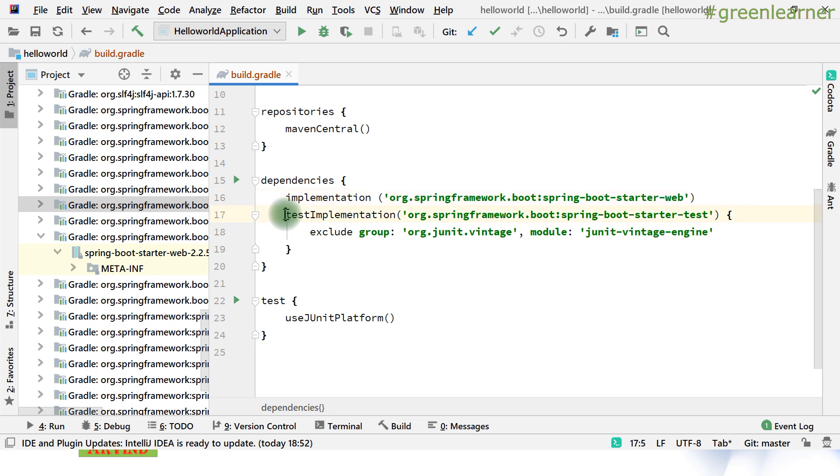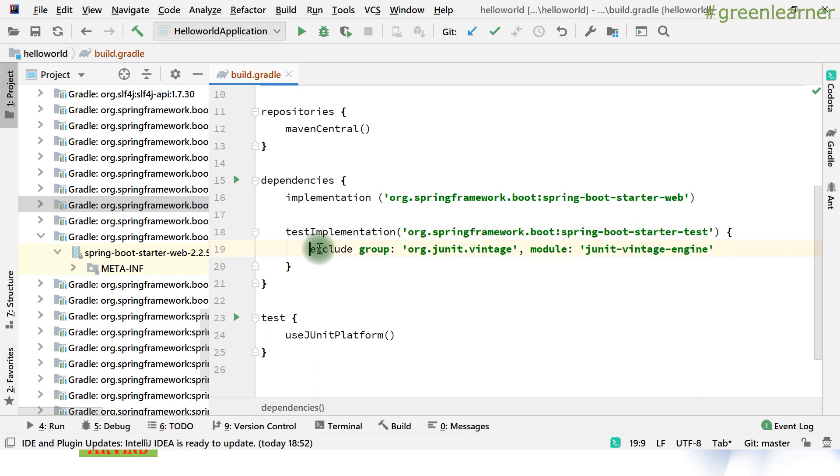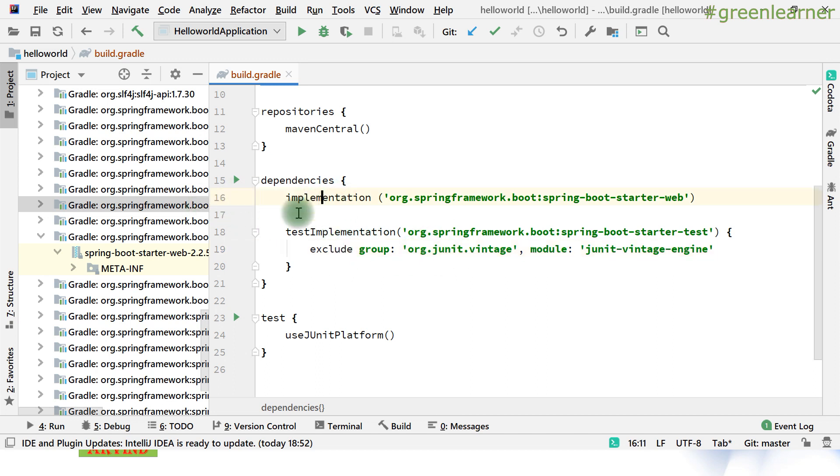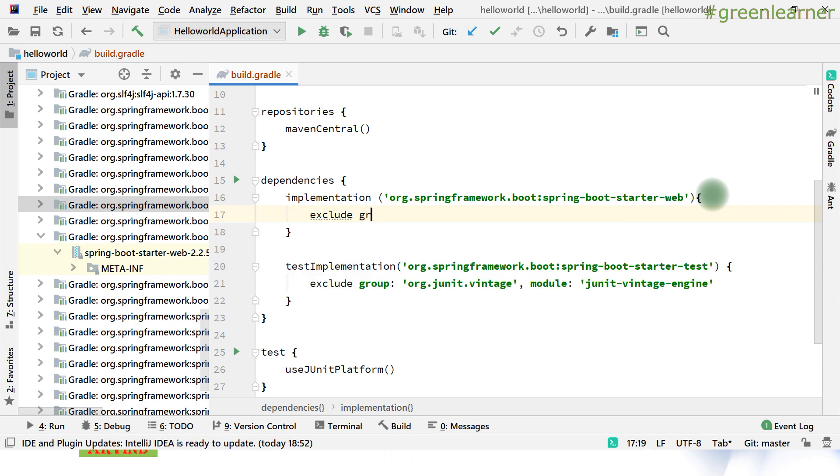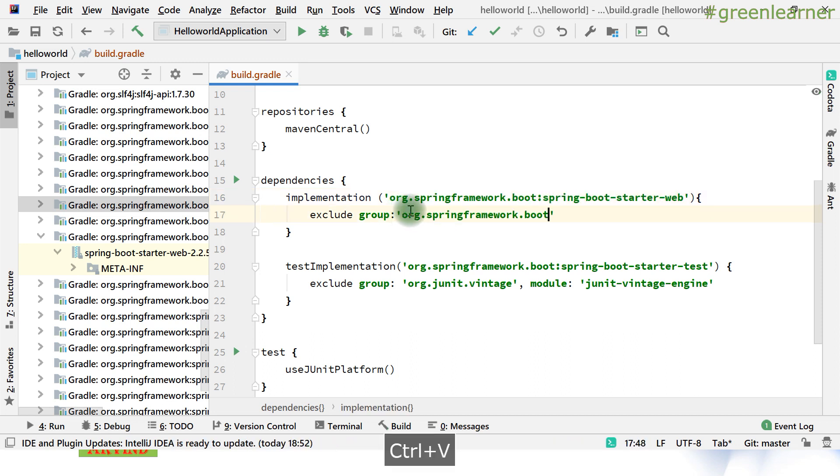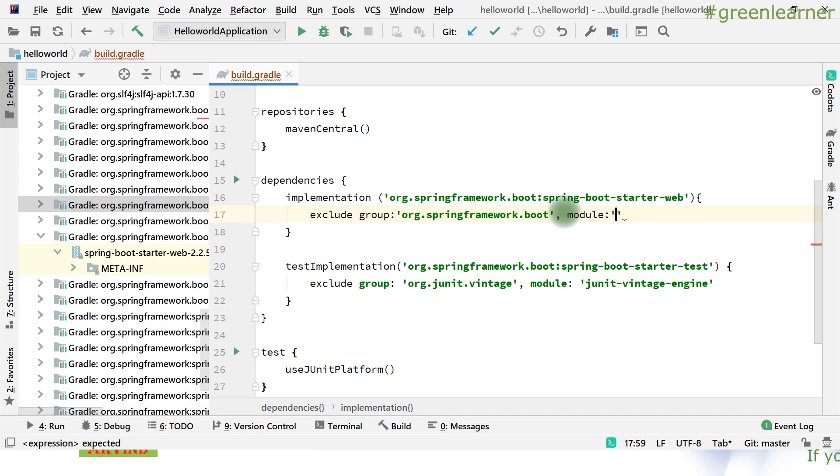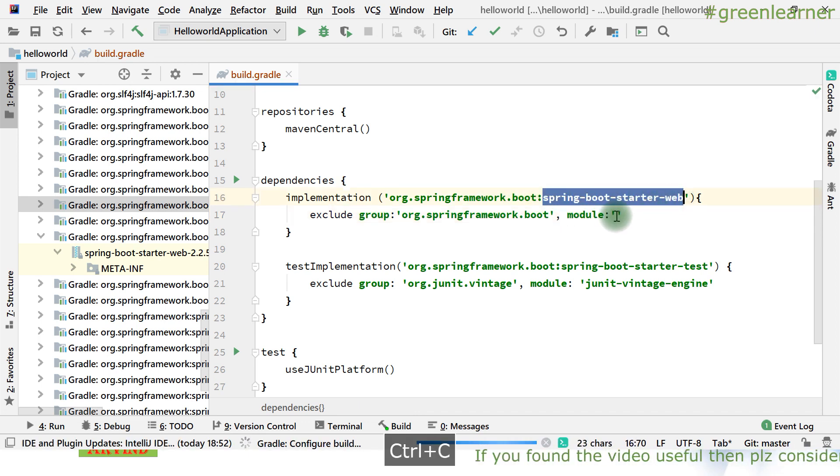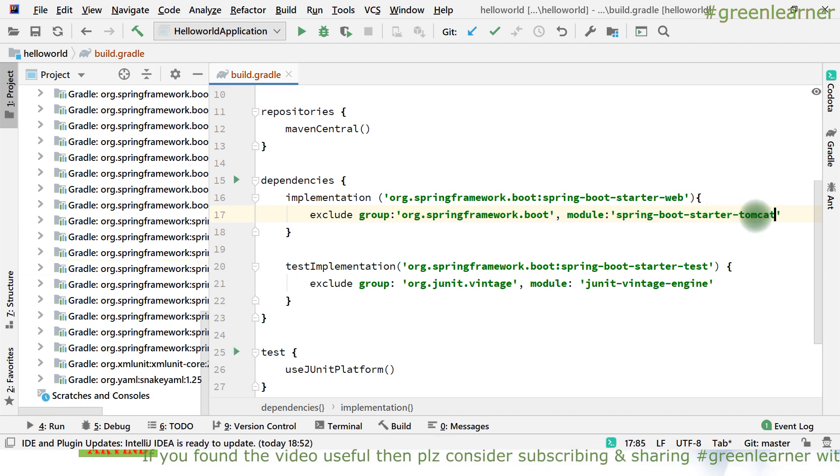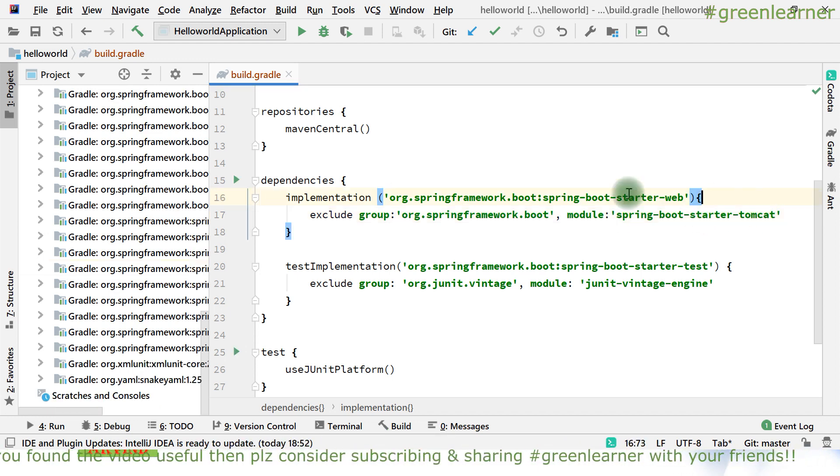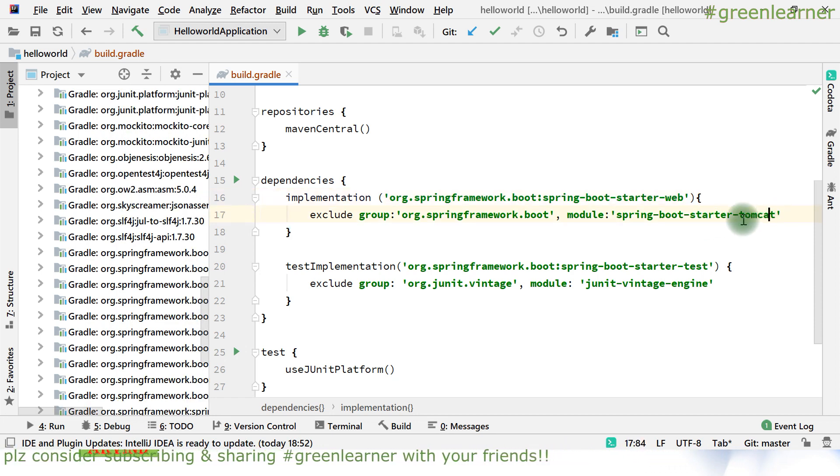Let me show you how you can exclude a particular dependency from here. For simplicity, when you download the project it already has one syntax - from the starter test it's already excluding this dependency. The same thing we can use in this part and we can exclude it. Use this one and mention the name of the group. The group is the same name, and module is spring-boot-starter-tomcat.